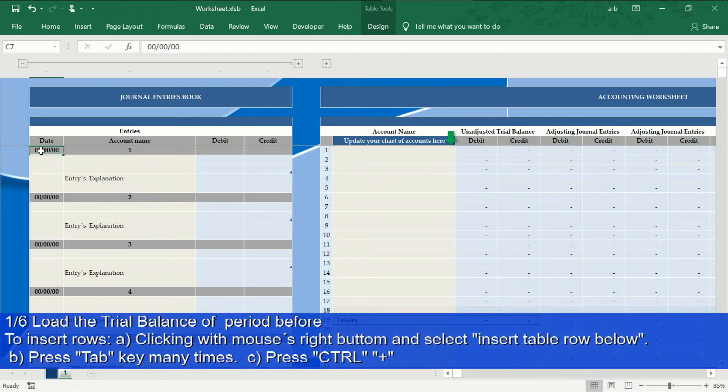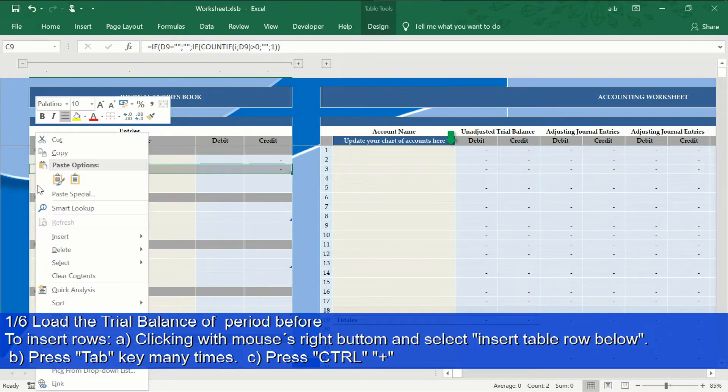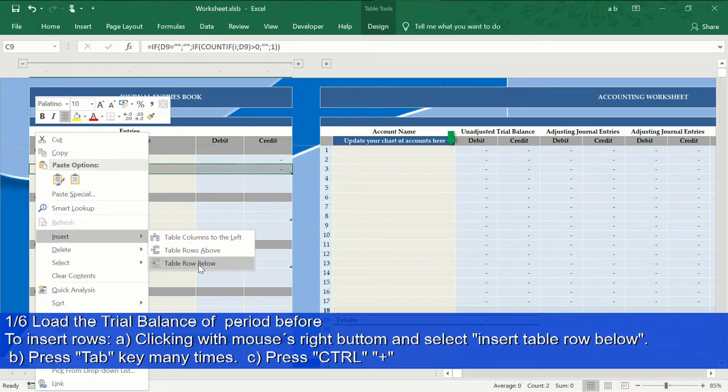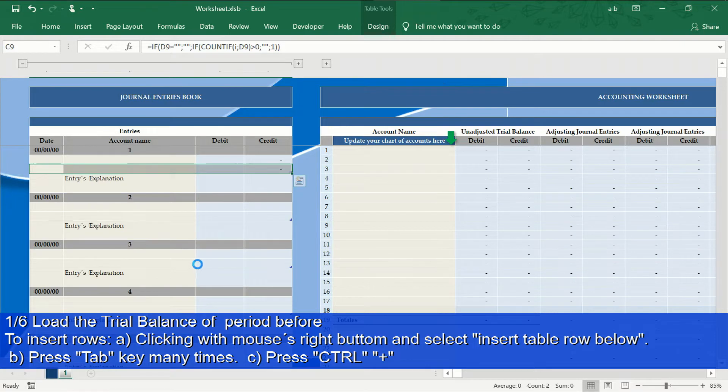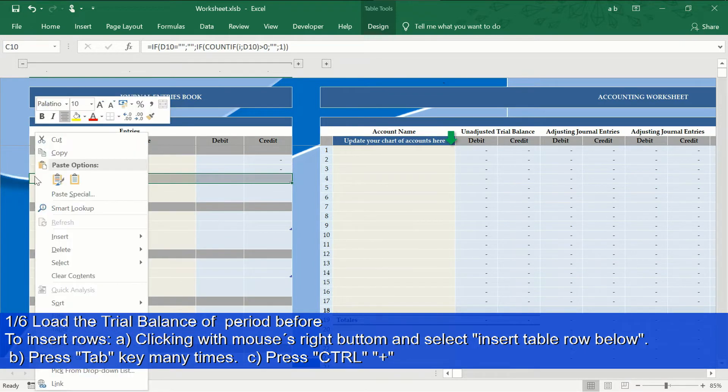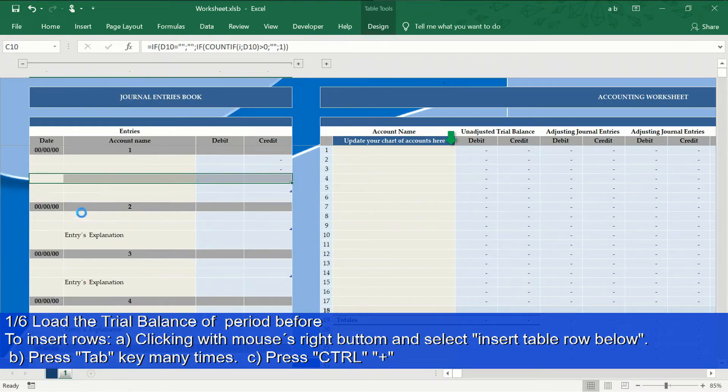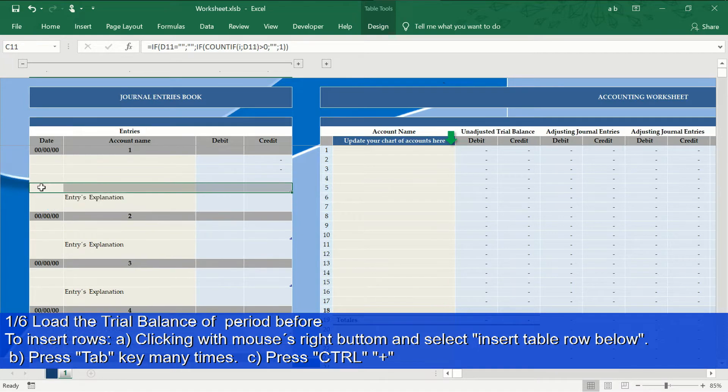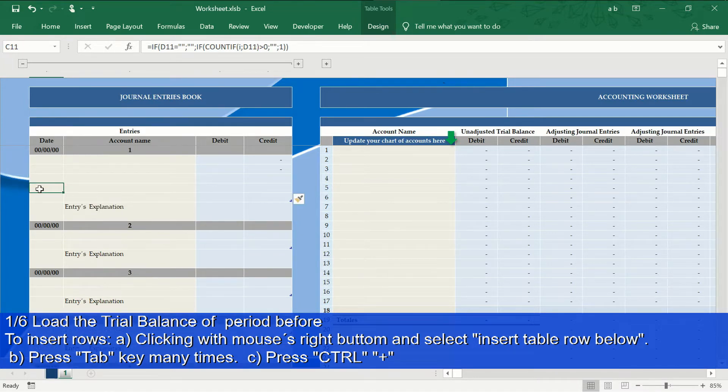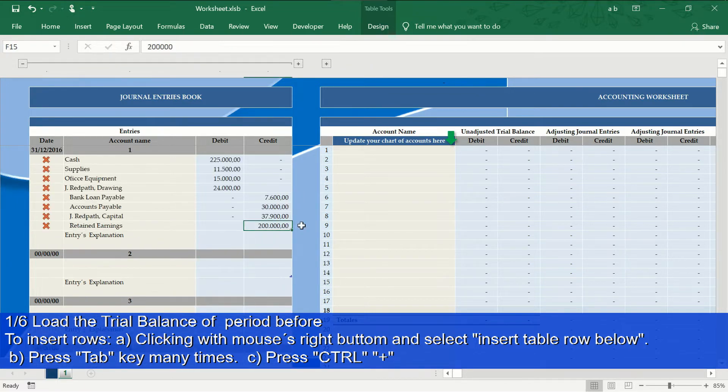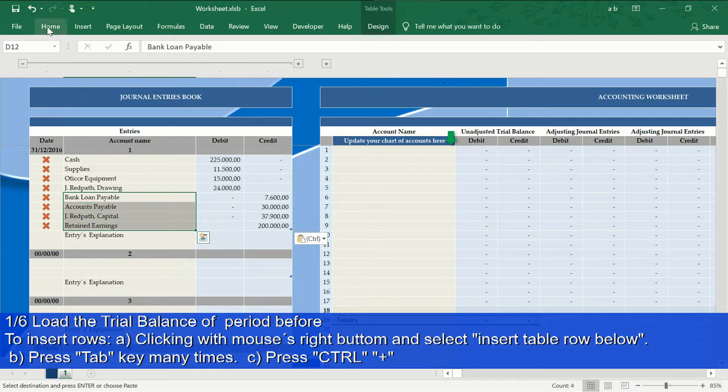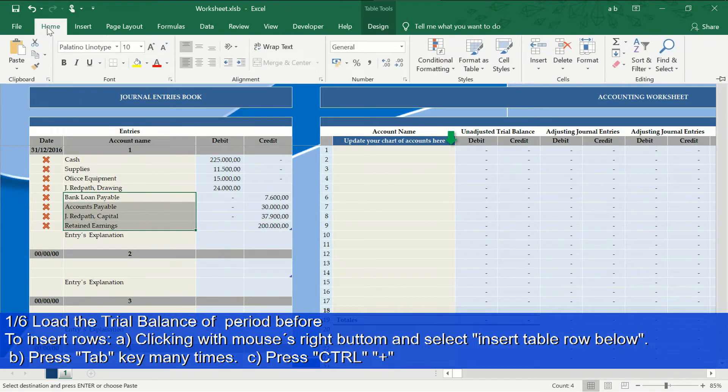Step 1 of 6: You will take the trial balance of the previous fiscal year and transcribe it in the first entry of the journal entries book. If you need more rows to place more accounts, you can insert the number of rows you need by pressing the Control key followed by Plus, or pressing the Tab key, or with the right mouse button select Insert Table Rows Below. This will reflect the final balances of each account at the end of the previous year.